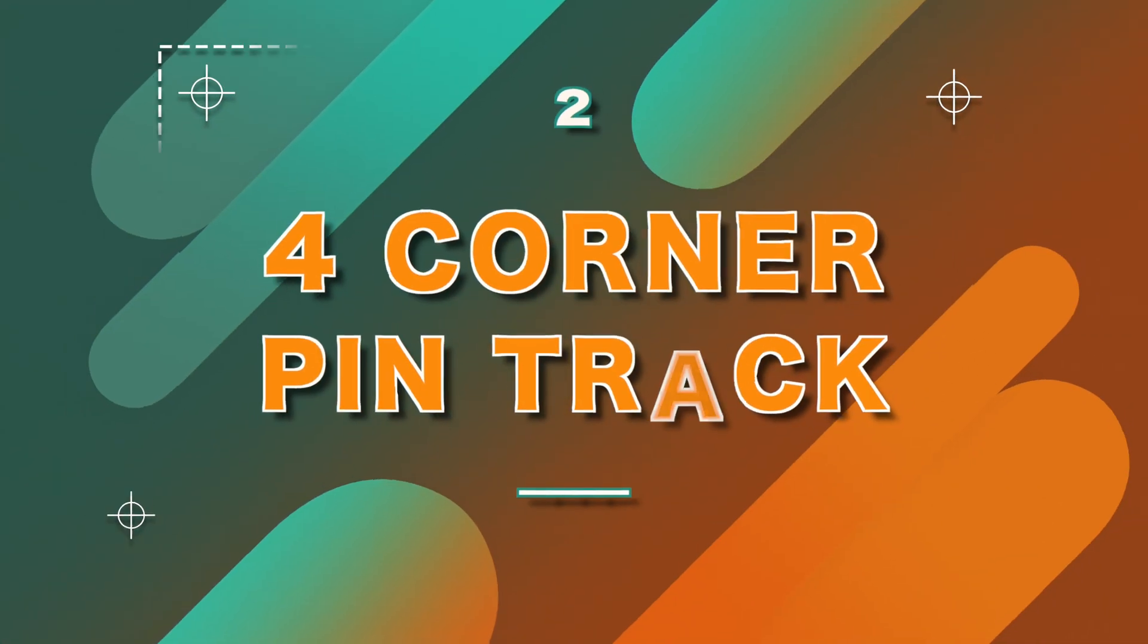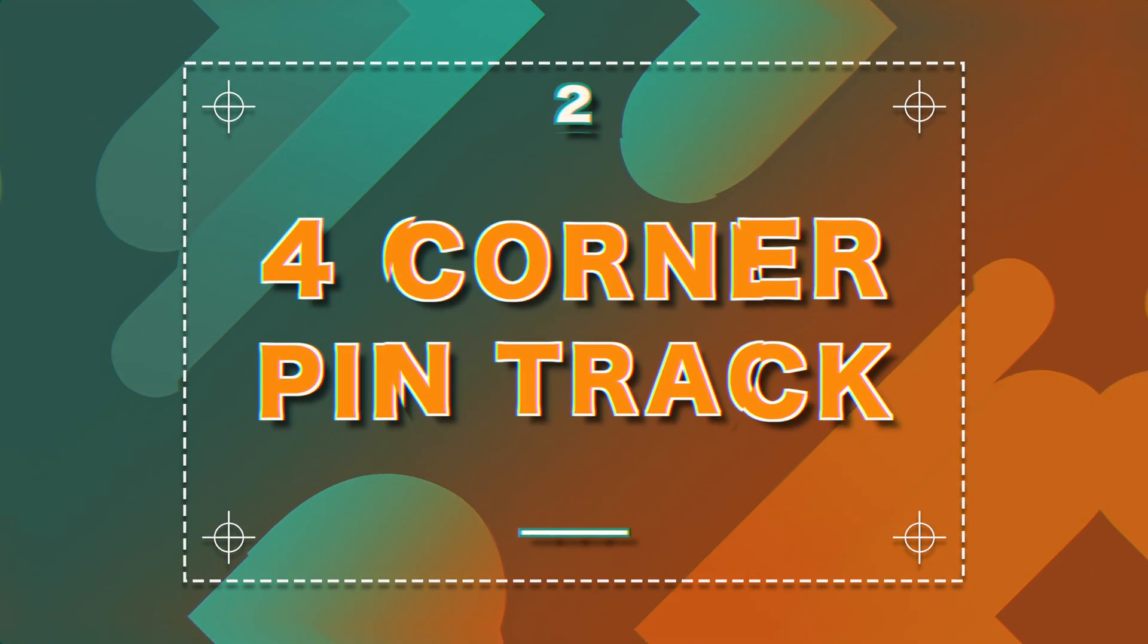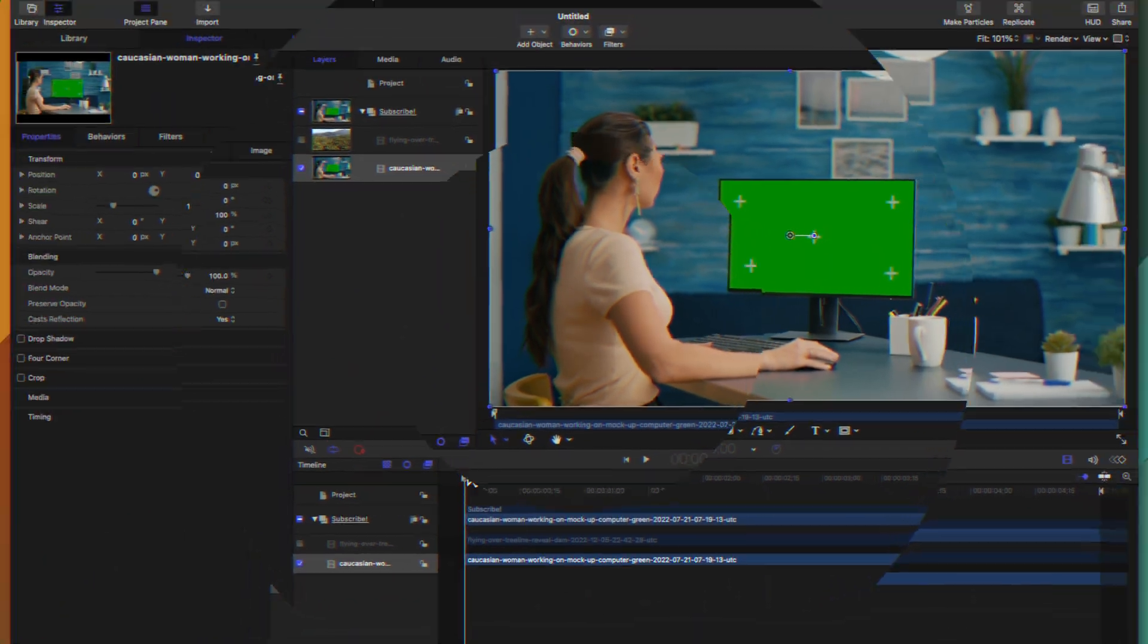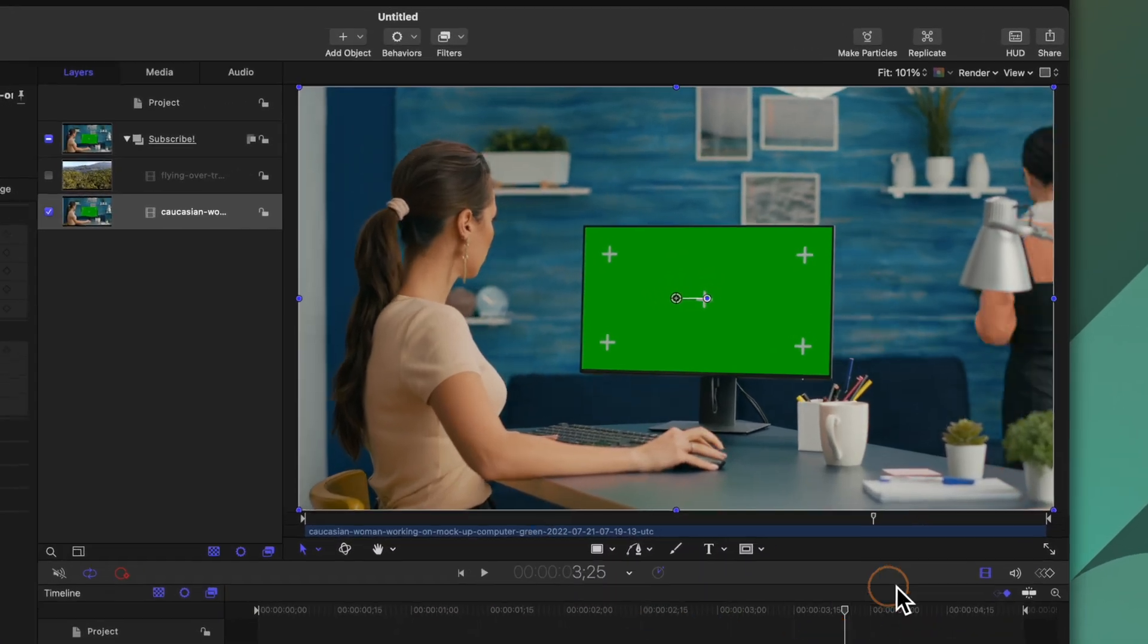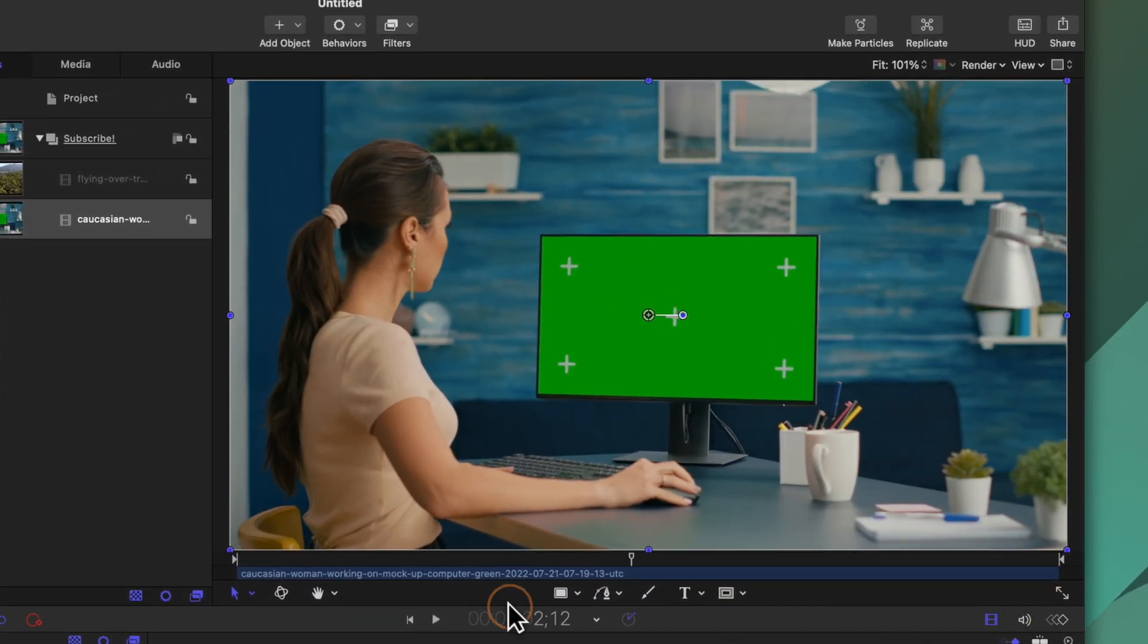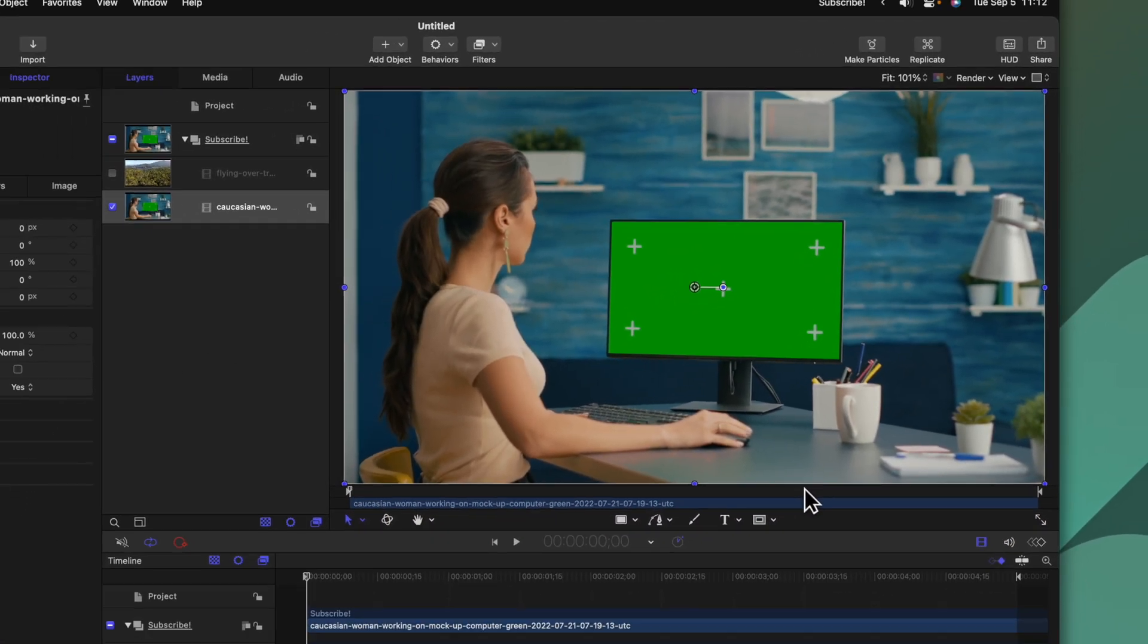The next reason why Apple Motion's motion tracker is way better than what's found in Final Cut Pro is that you can do a four corner pin track. What I mean by that is in this particular shot I have a woman looking at a green screen on her computer and I want to replace that green screen.